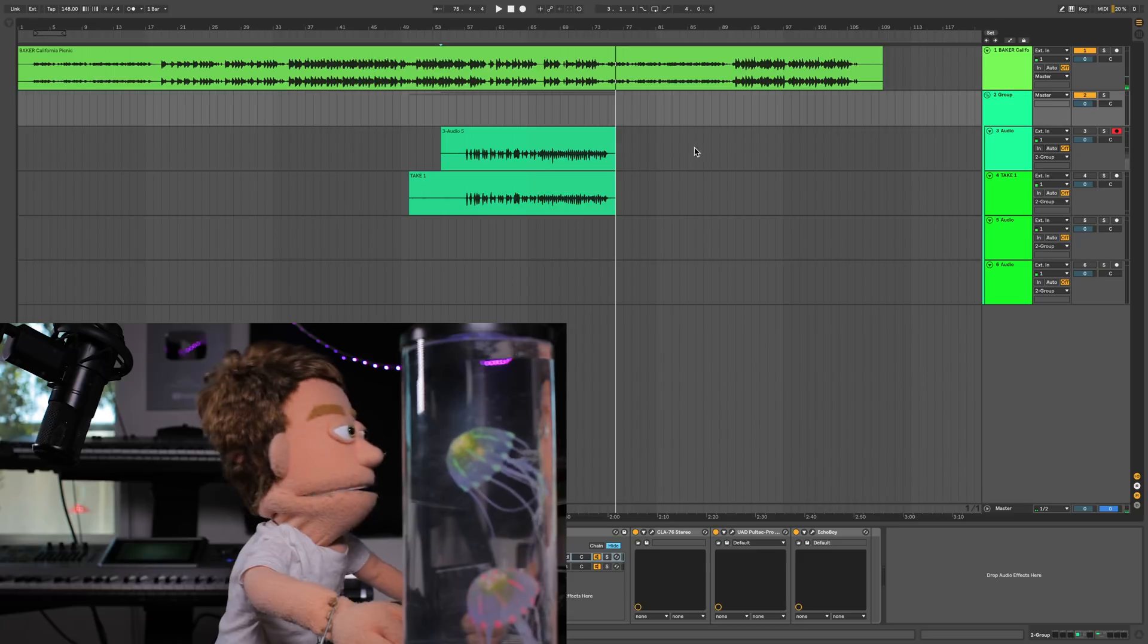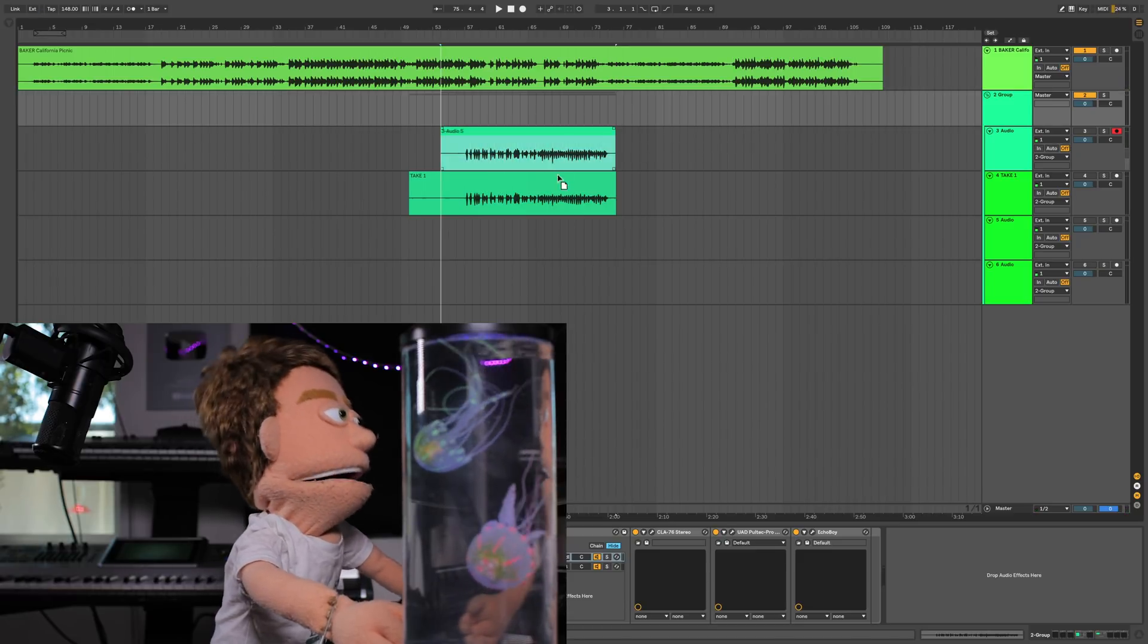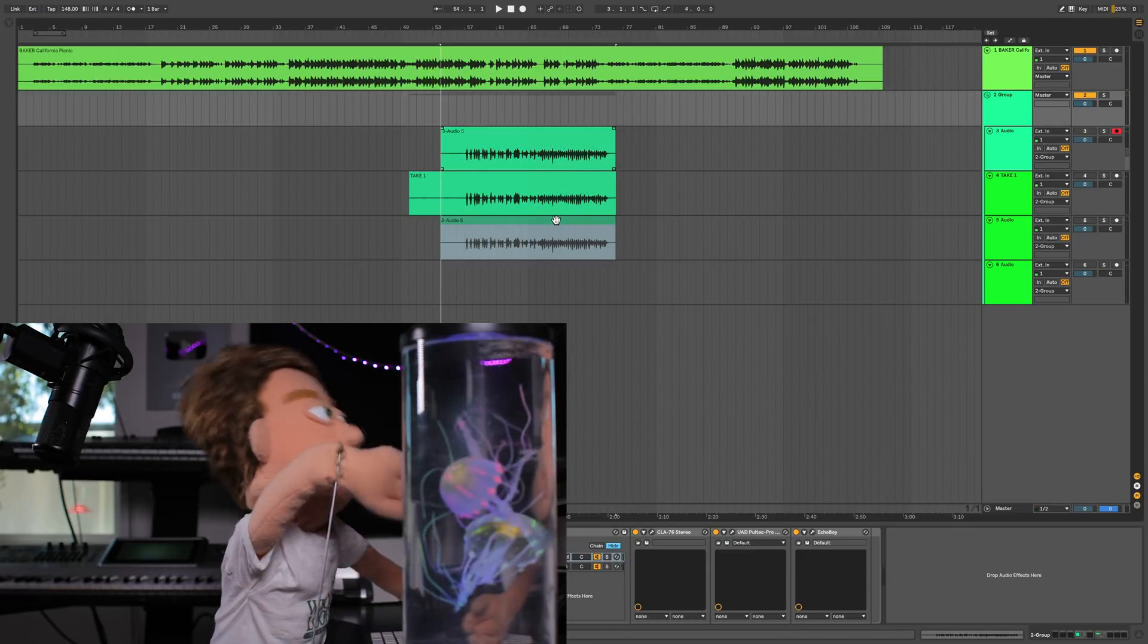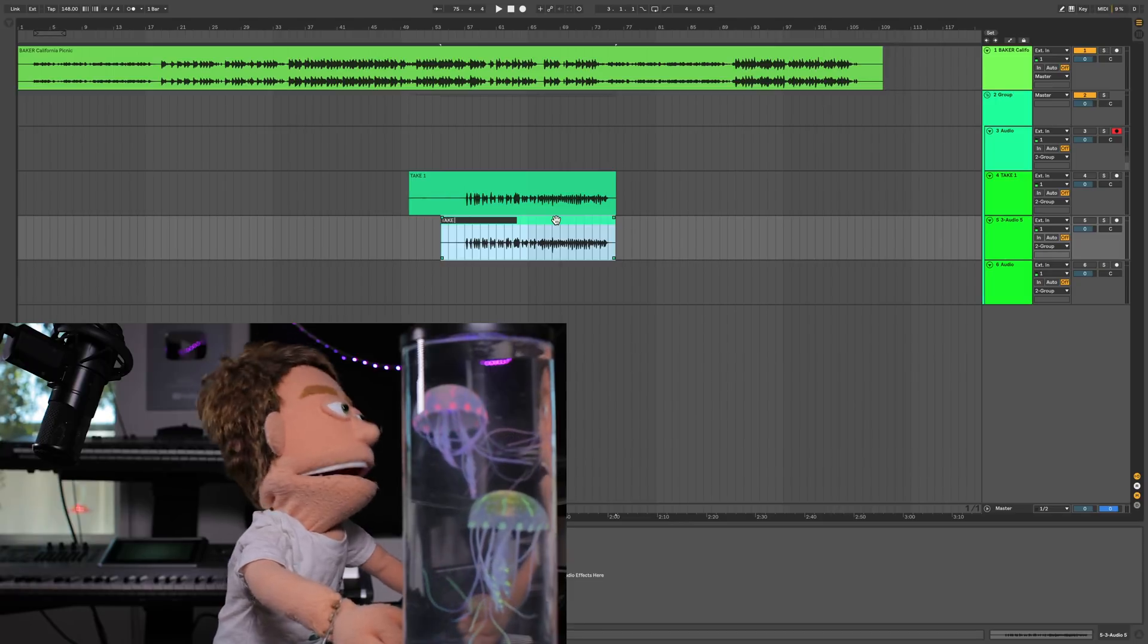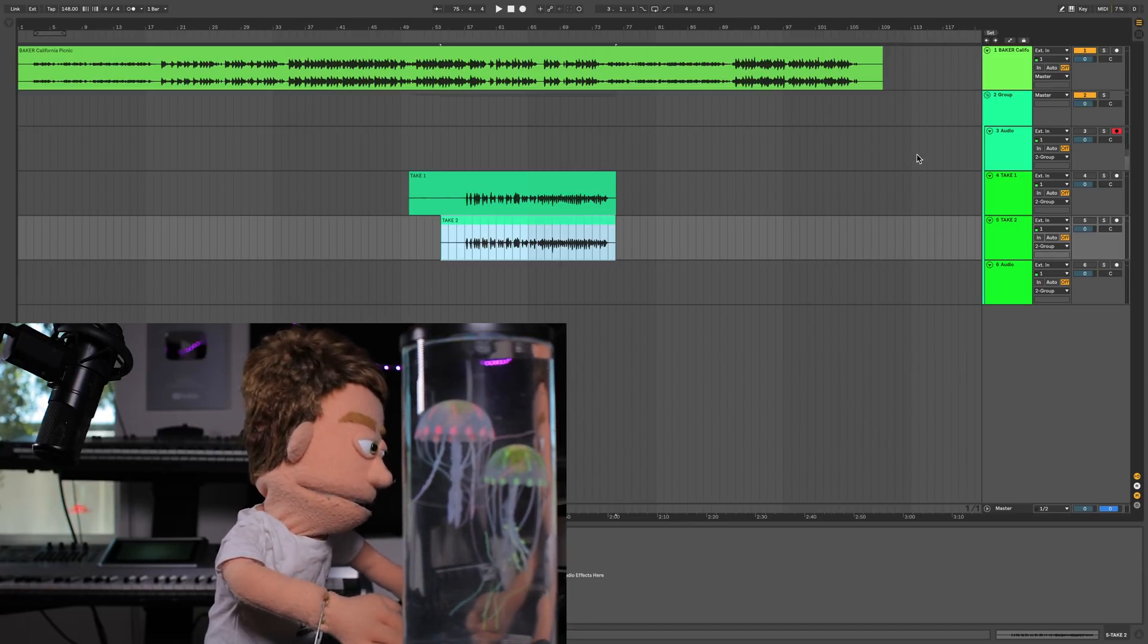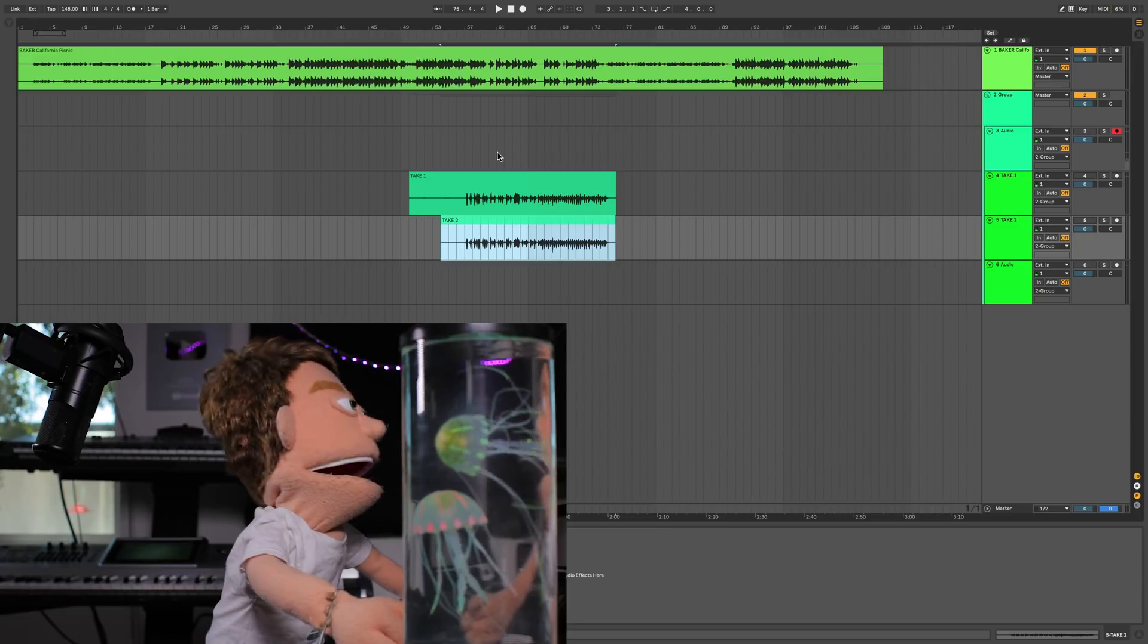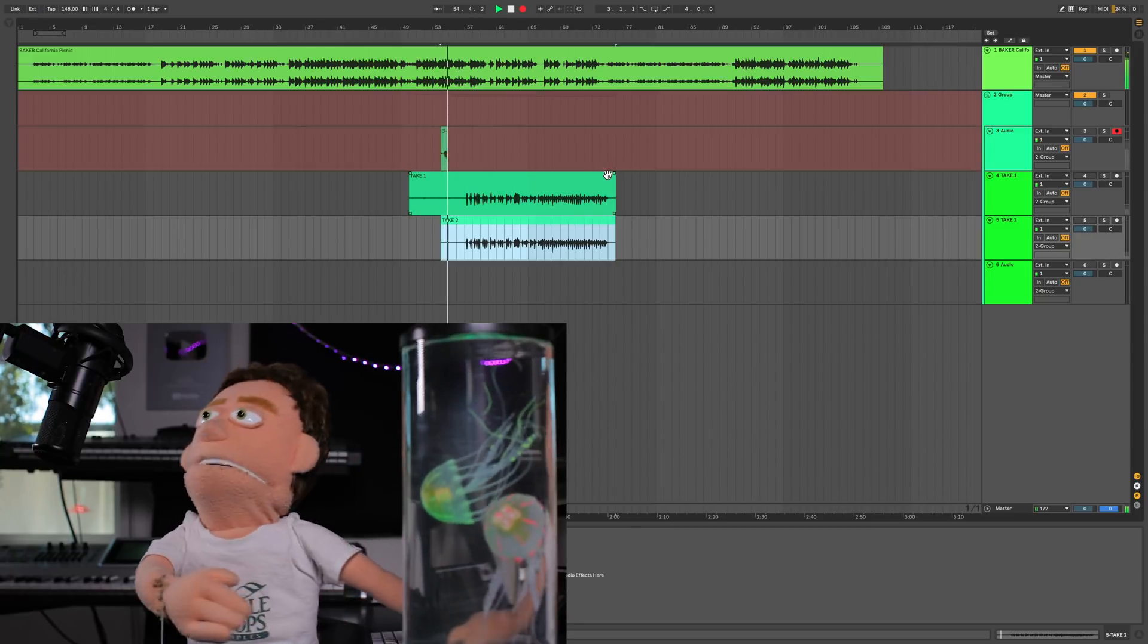Alright, pretty clean take two. Let's just go ahead and drag it down. Be careful not to accidentally slide it over. Call it take two. Keyboard shortcut is Command-R to rename things. I find that very useful. Alright let's just record take three.